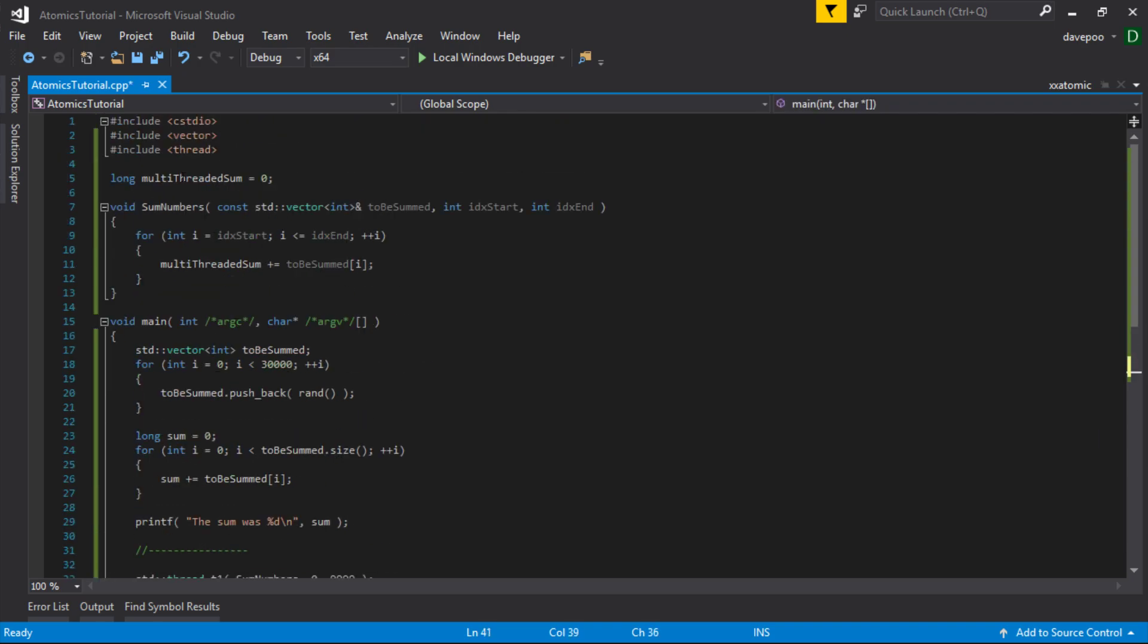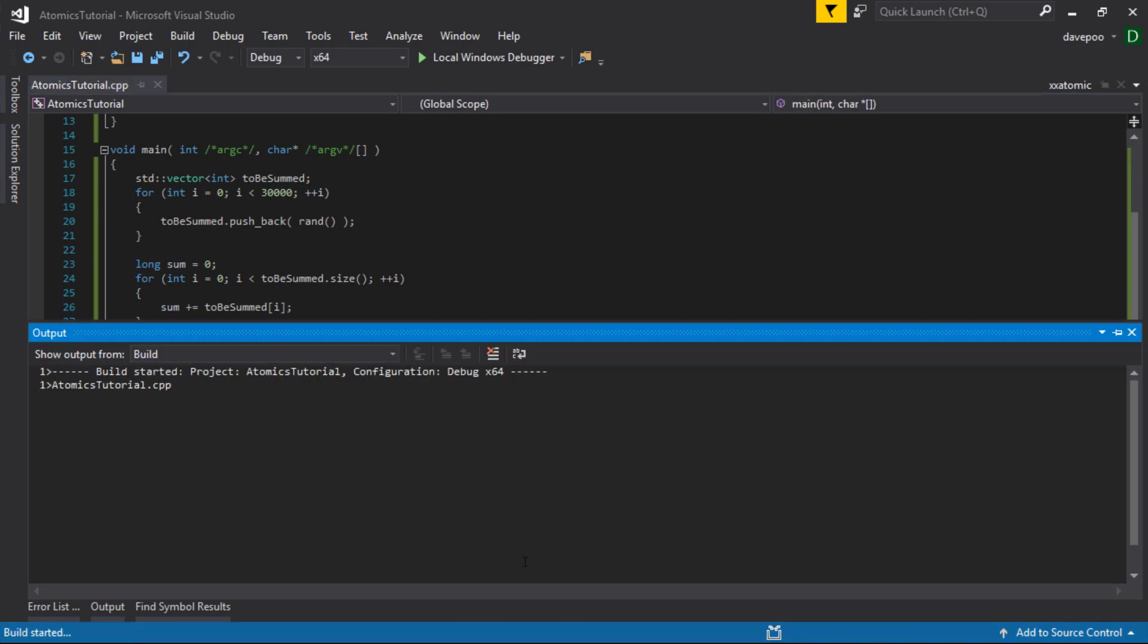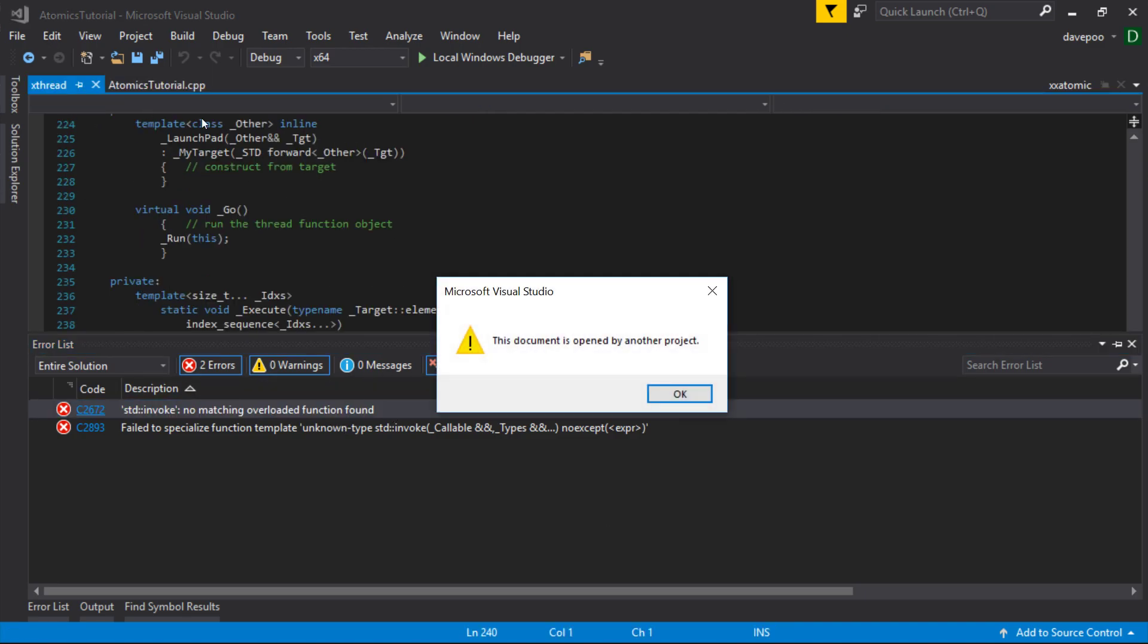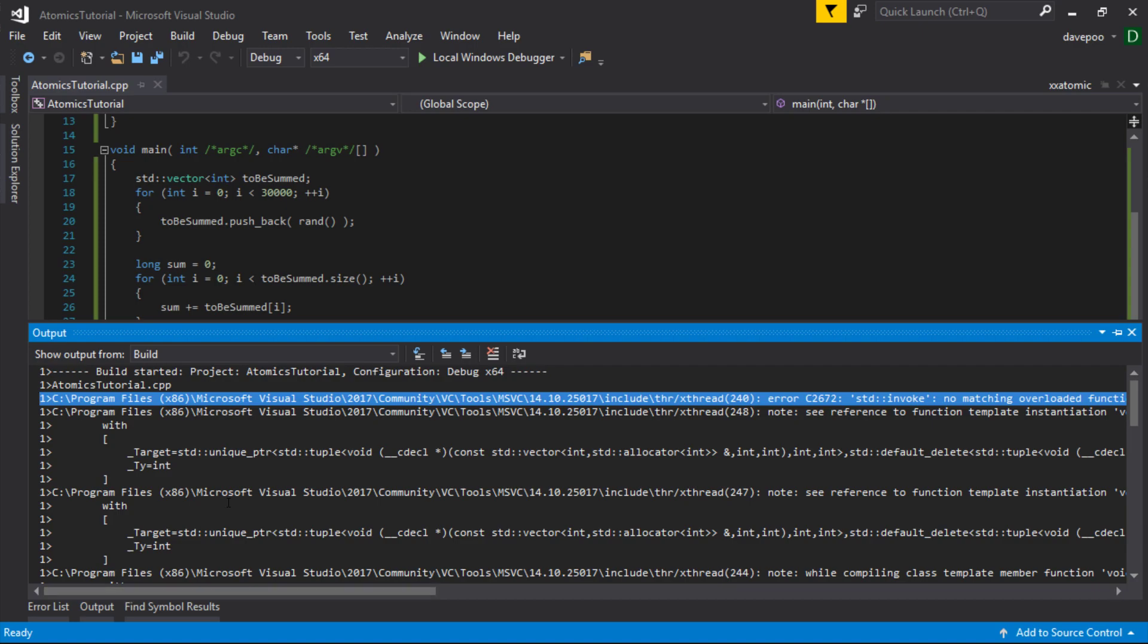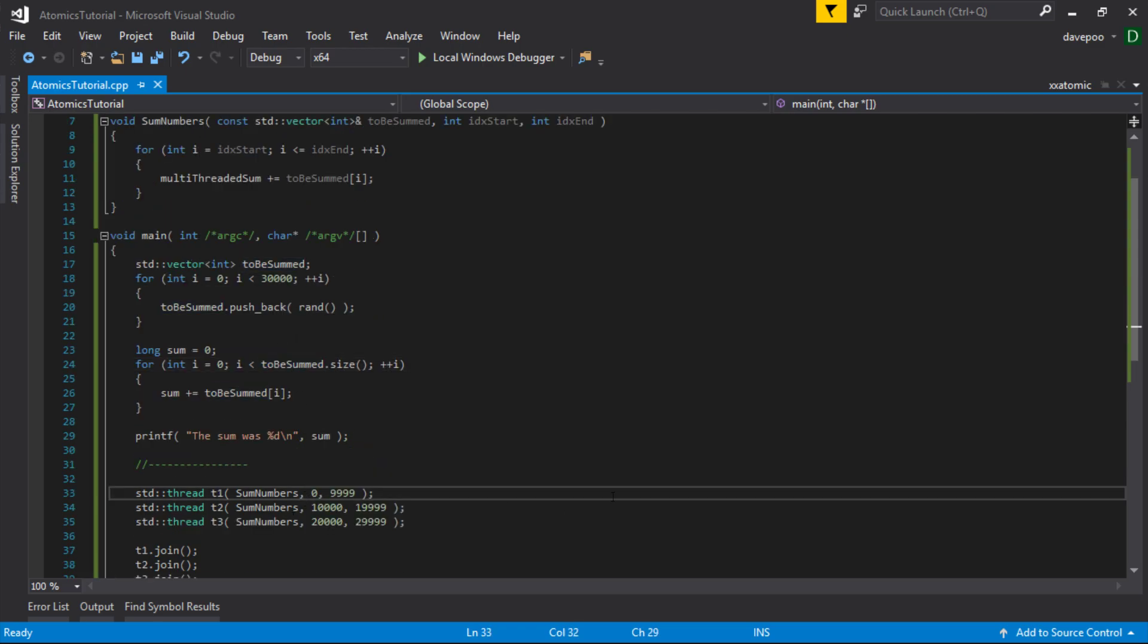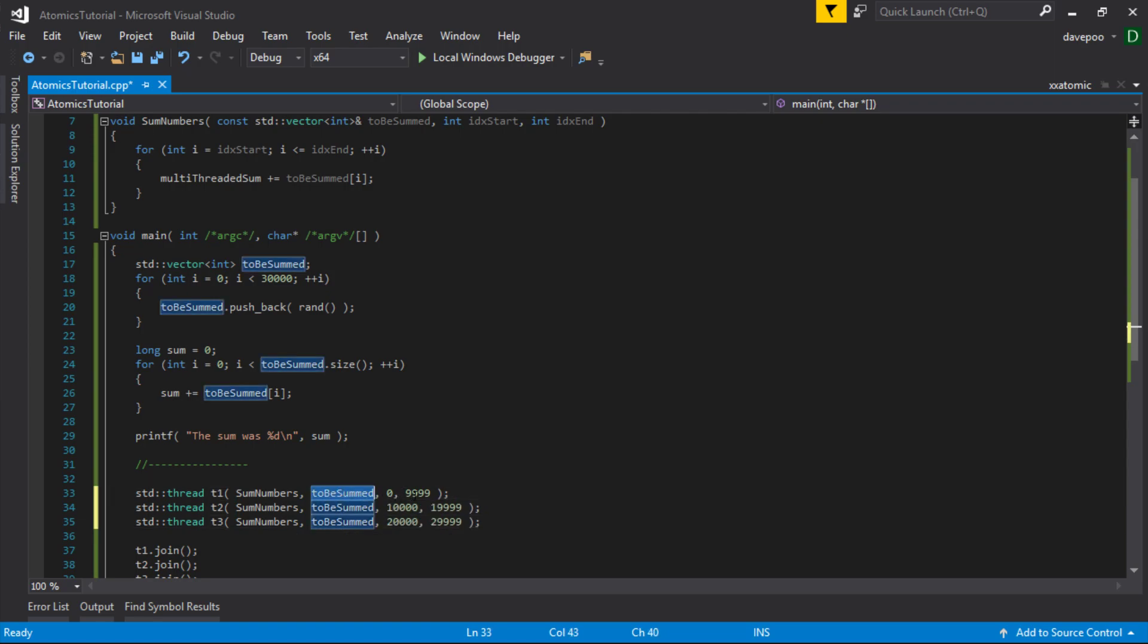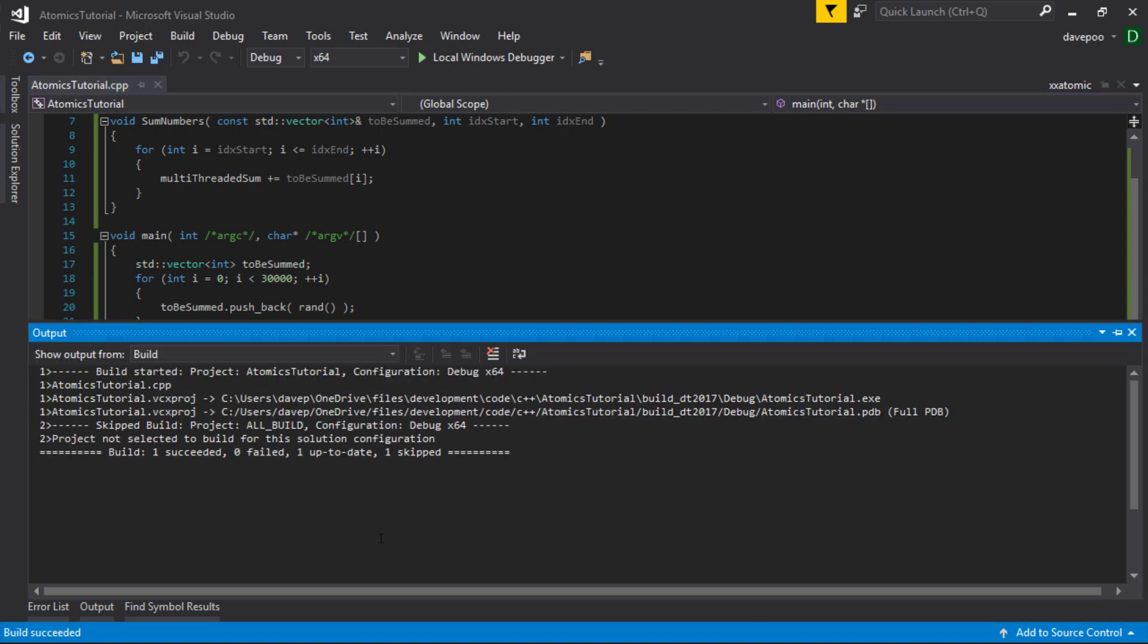So hopefully if that compiles... Oh, I'm missing a parameter on here. The first parameter is the function to be called and the rest is the parameters I'm passing. I'm not passing that to be summed in. So that's the array that we're trying to sum and that's the indexes that we want to sum. Let's try that. There we go.